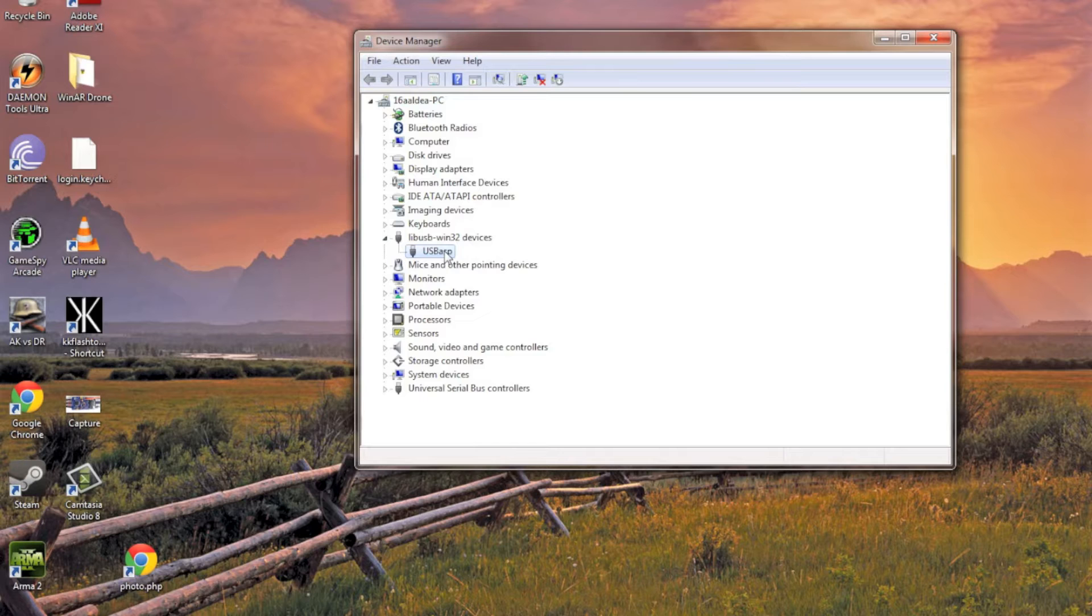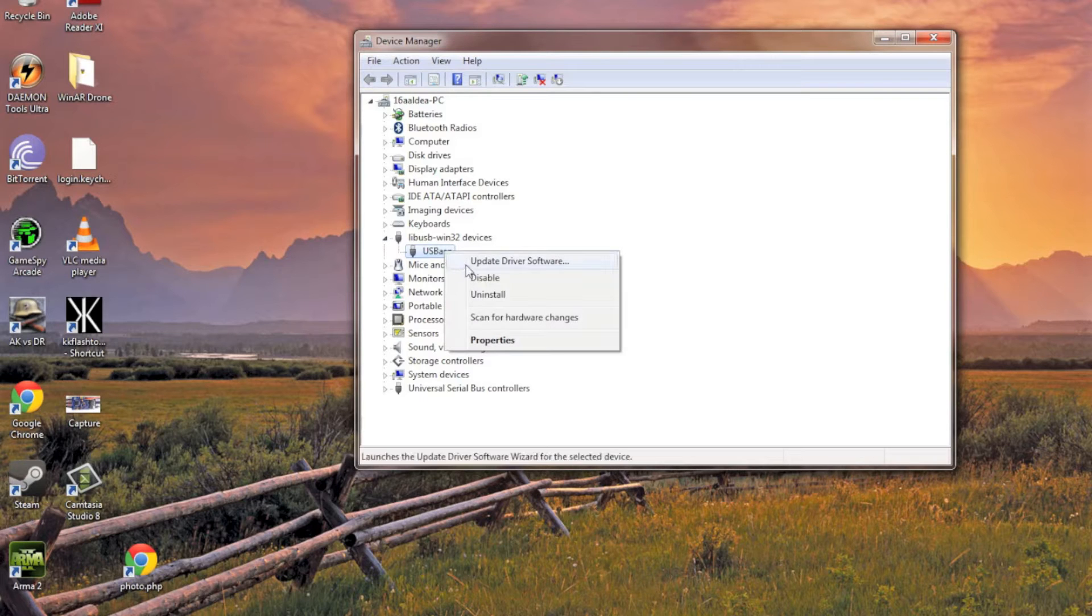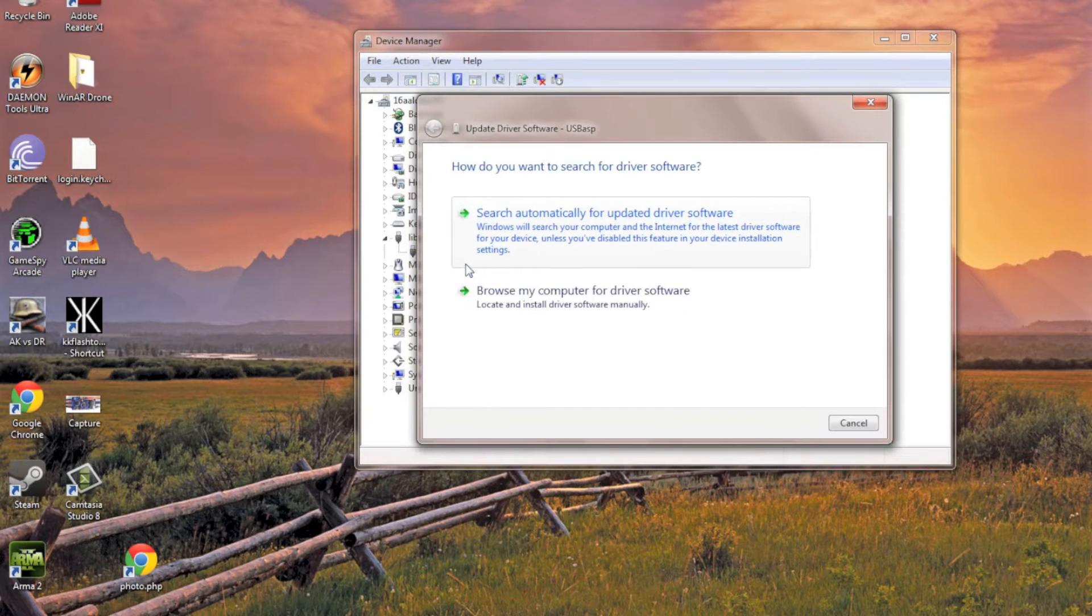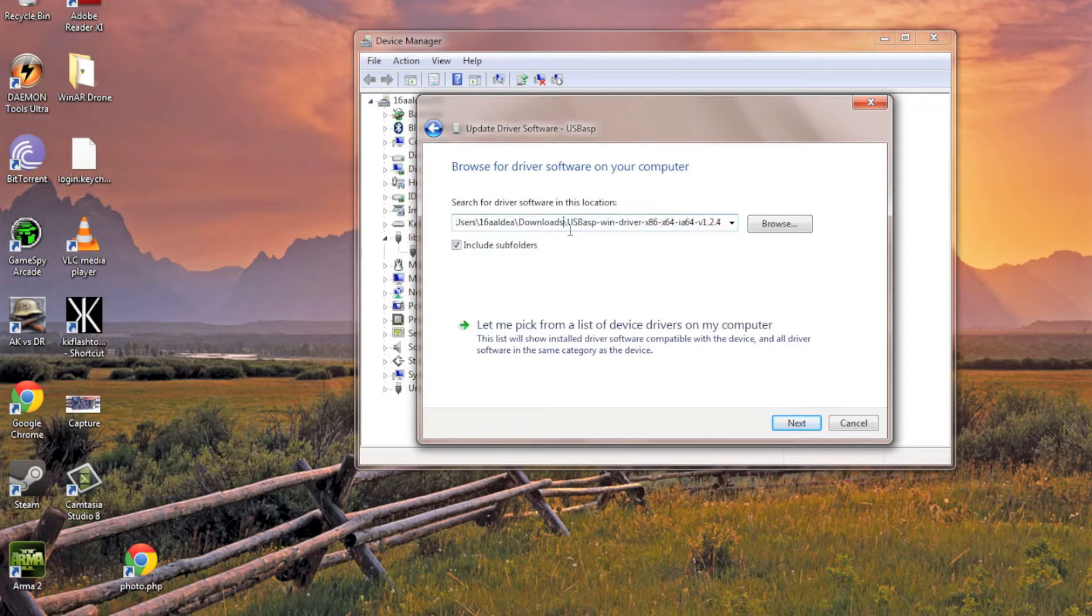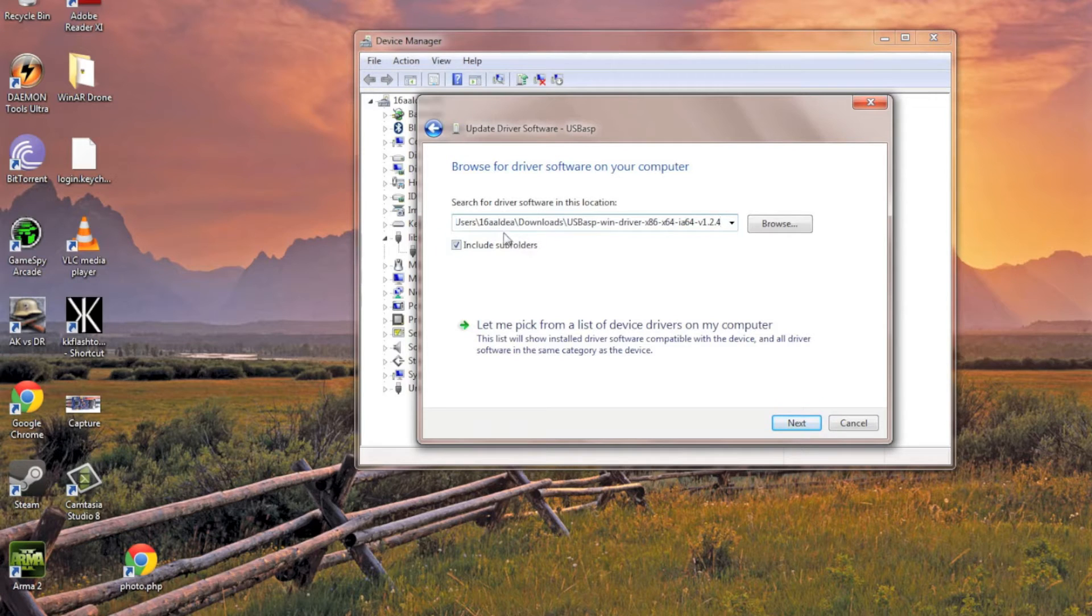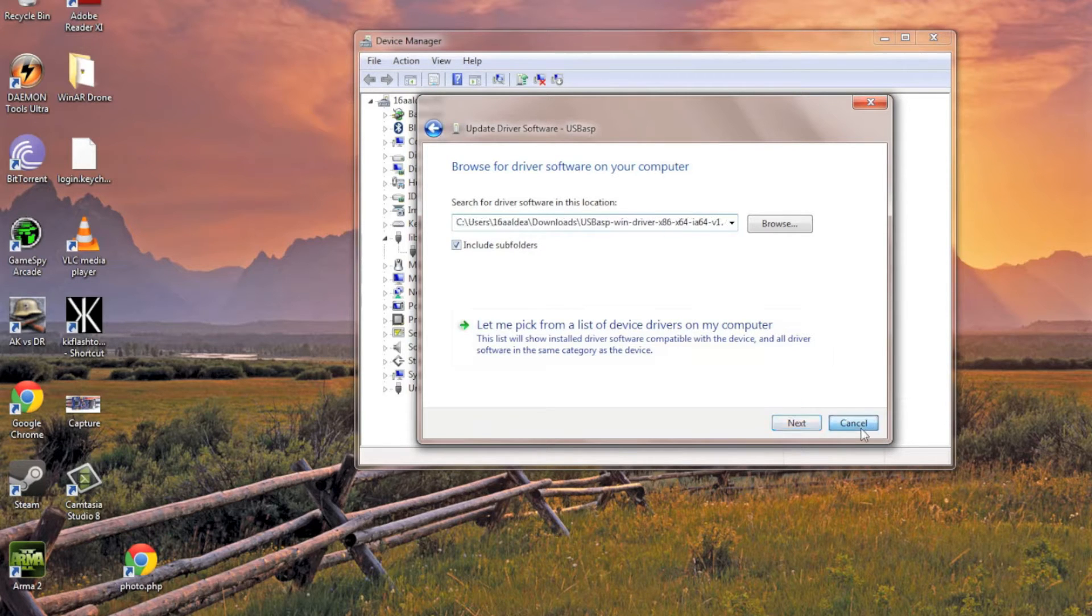We're going to right-click, and then we're going to update the driver software. We're going to browse the computer, and then you're going to browse for it. In this case, USB is just a general folder that you extracted. And then it's going to do its thing, and then it's going to install.